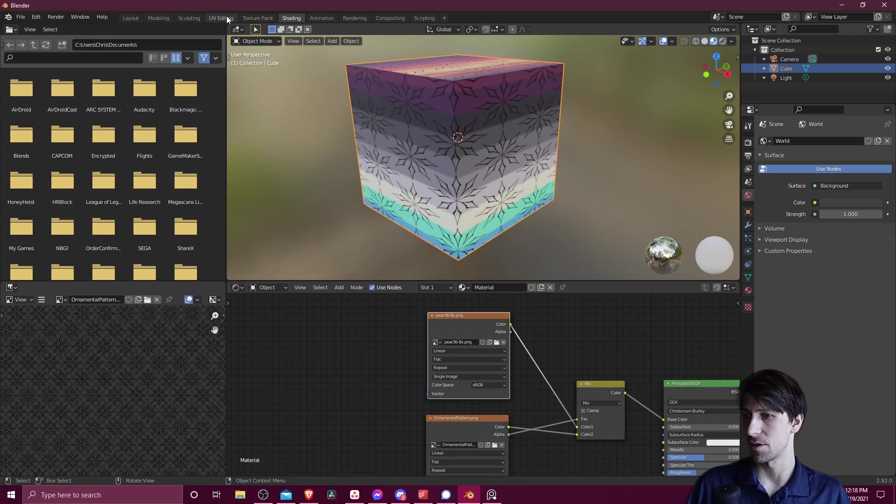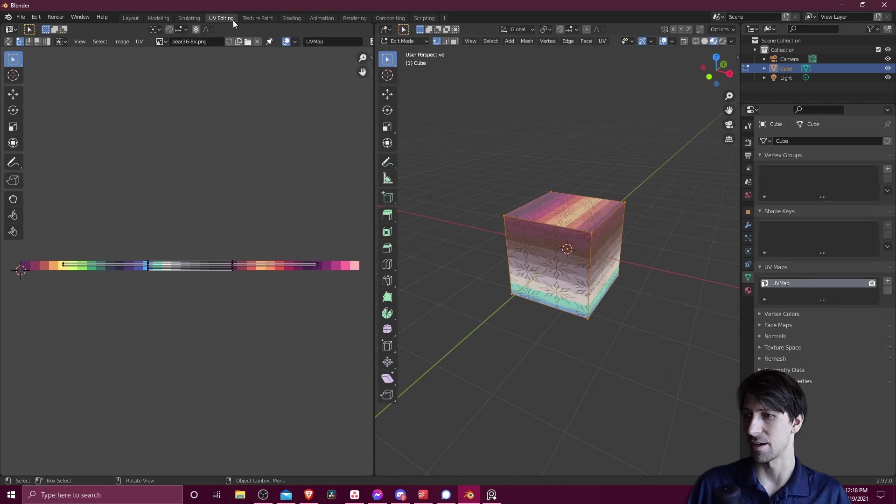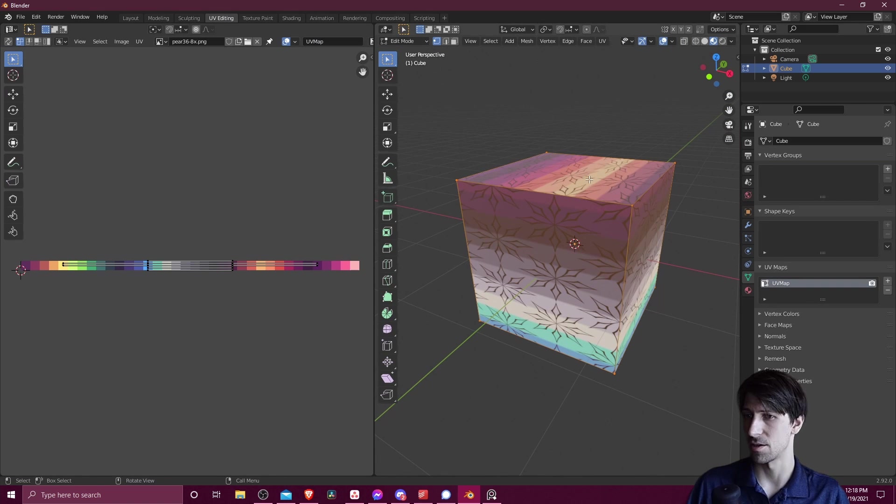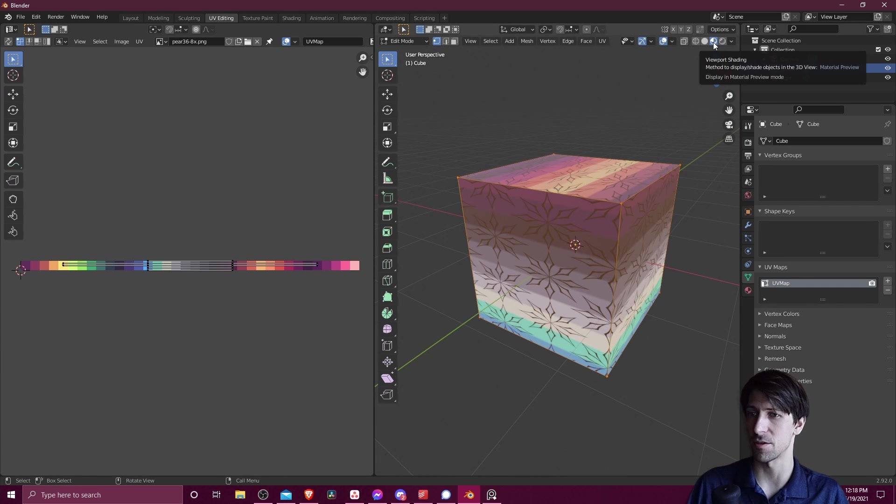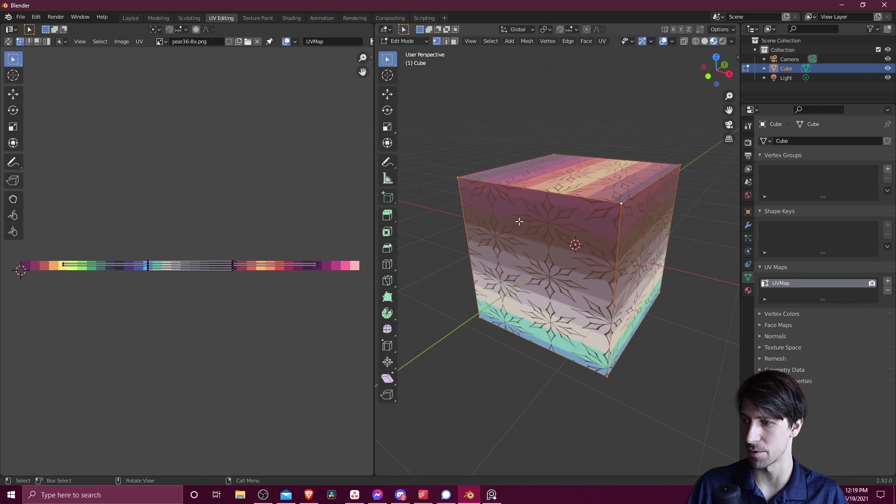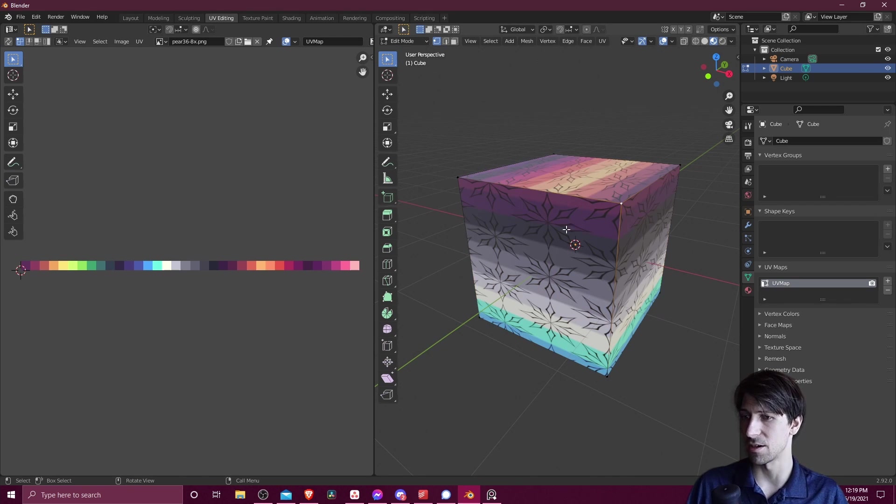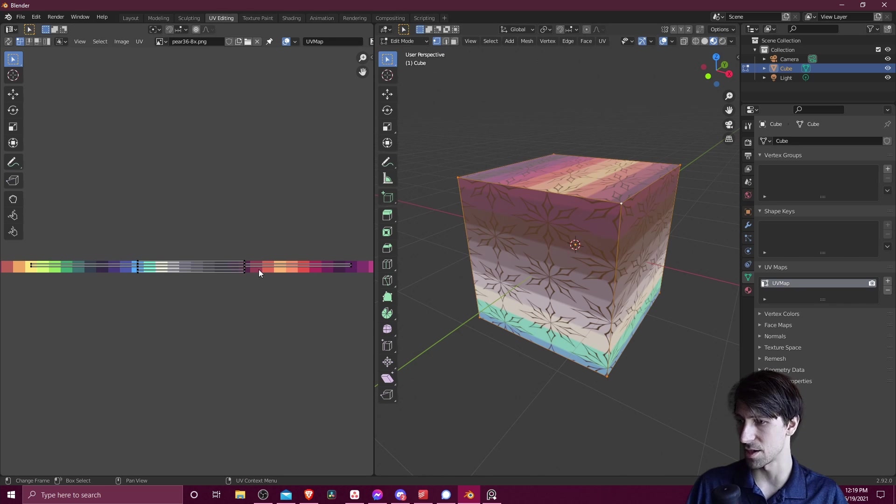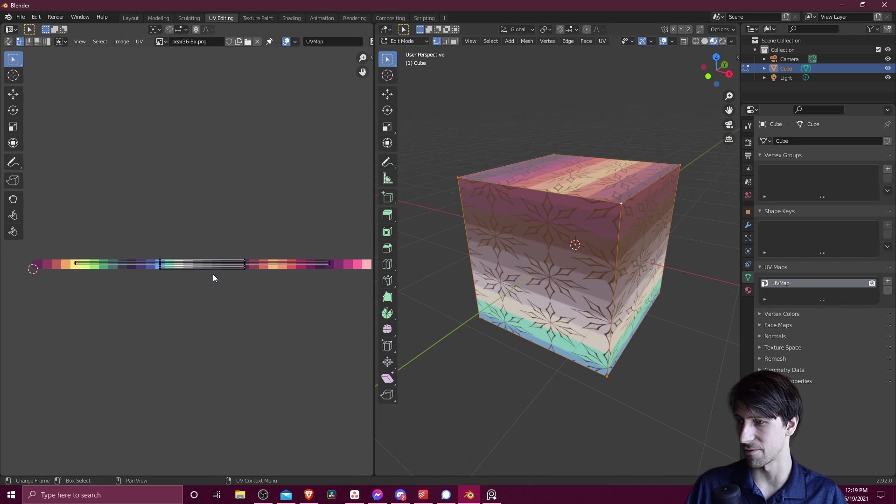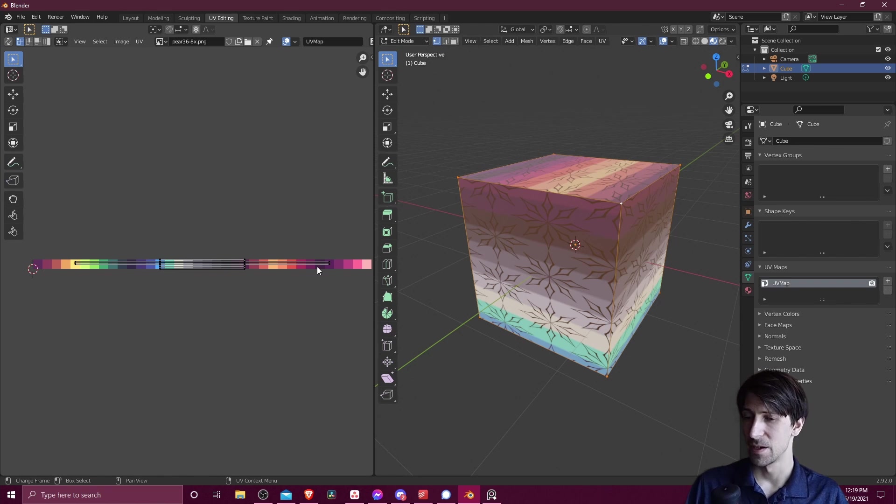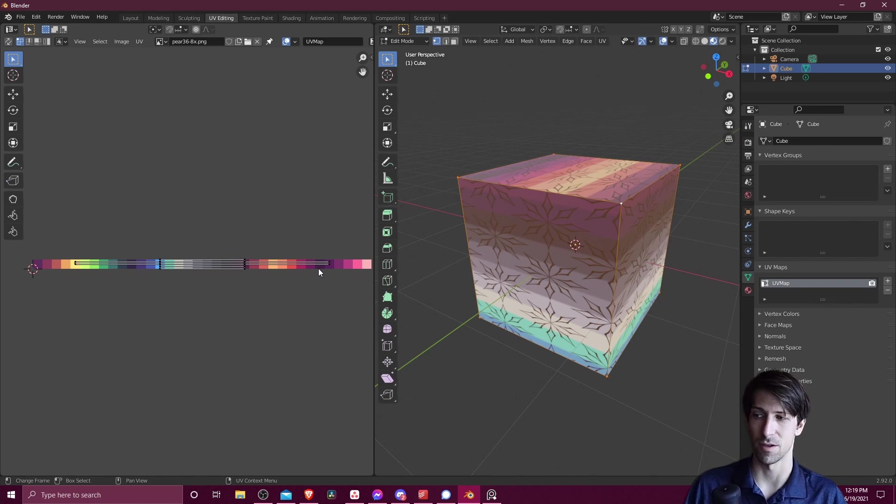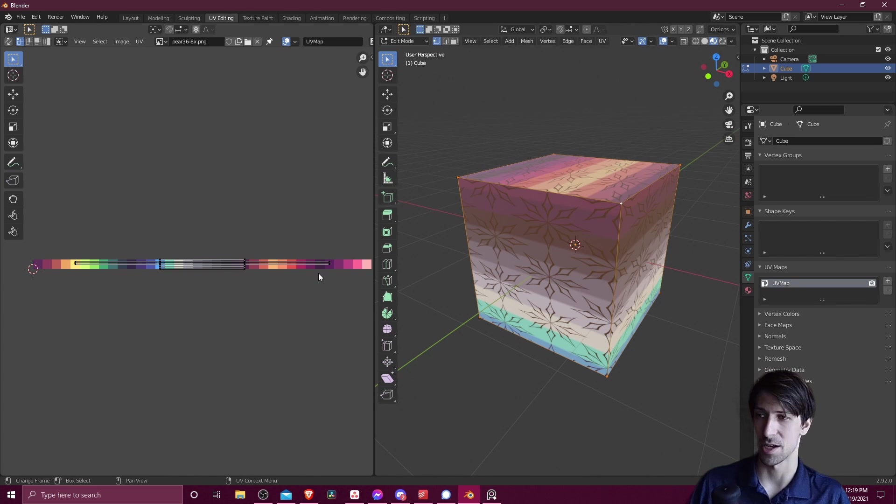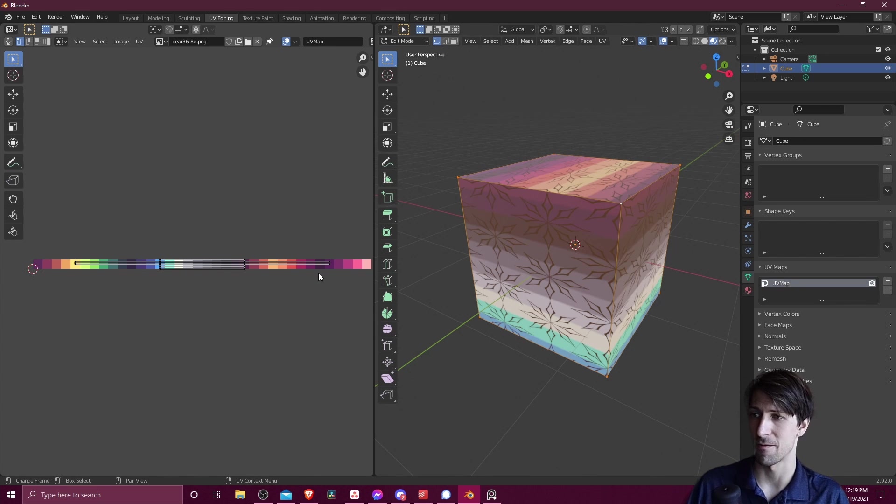So if we go over to the UV editing tab and make sure that you are viewing in material viewport shading over here so that you can see the material output. And then if we select all of the points in edit mode, we can see that the UV unwrapping of the default cube will stretch across this palette image. So how we can get around that is by creating a second UV map and then having one UV map feeding into one of those image textures and the other UV map feeding into the other.